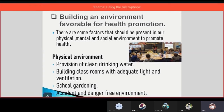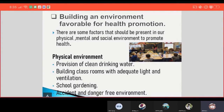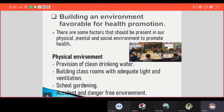Building an environment favorable for health promotion. There are some factors that should be present in our physical, mental, and social environment to promote health. In the physical environment: provision of clean drinking water, building classrooms with adequate light and ventilation, a school garden, and an accident and danger free environment.